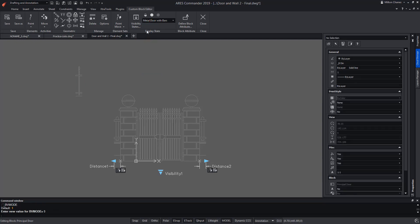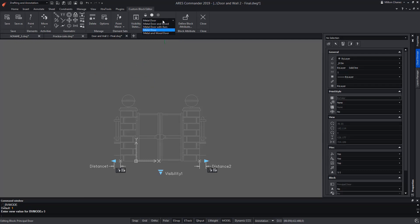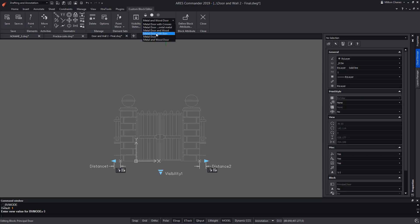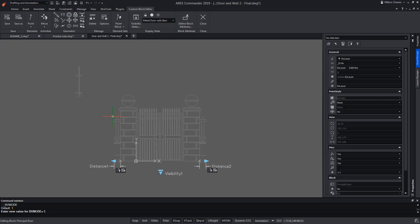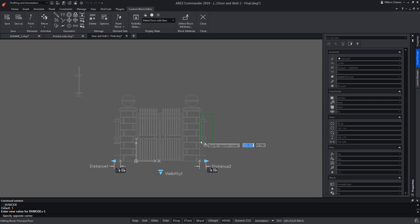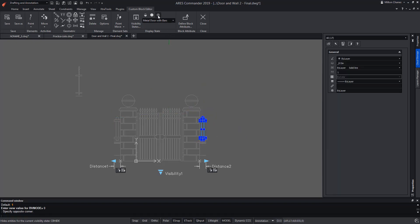We change to the fifth state of visibility where we do not want the new fence, nor in the last state of visibility. In the visibility state for the metal door with bars, although we want to see the new fence, we have to hide the previous wooden one. So we select the wooden fences and hide them.